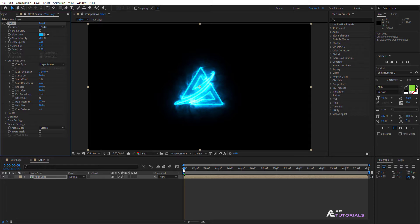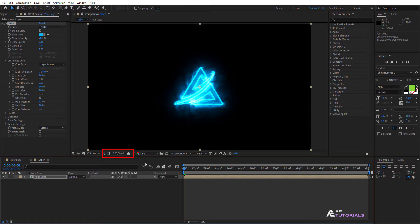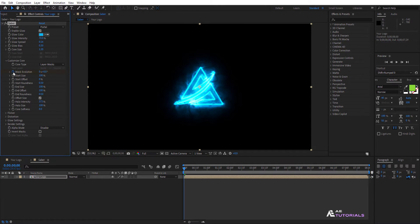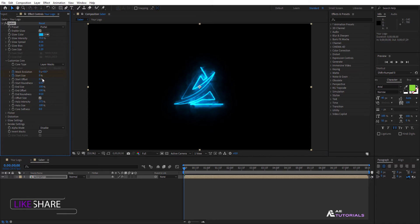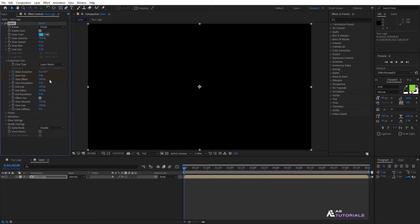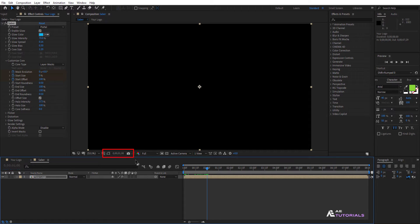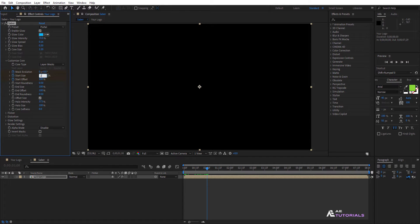Next, move the indicator to 0 seconds and click on the Mask Evolution and Start Size watch icons. Set Mask Evolution and Start Size to 0. Finally, click on the Start Offset watch icon and set the value to 100. Now drag the indicator to 1 second and change the Start Size value to 200.